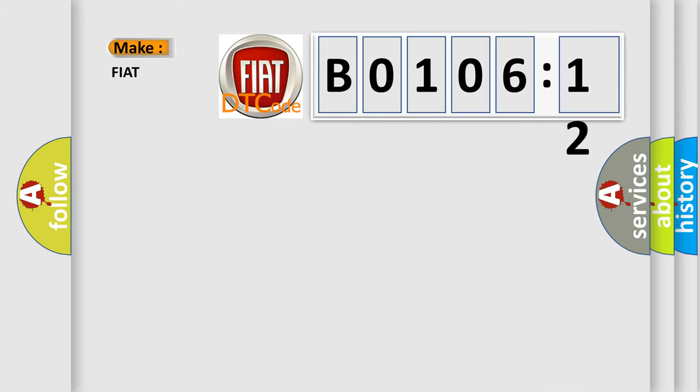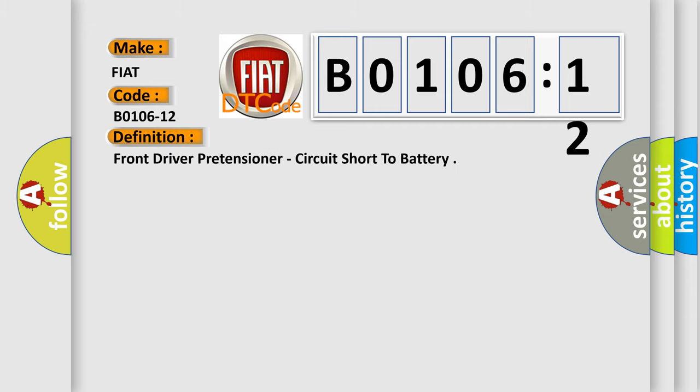what does the diagnostic trouble code B0106-12 interpret specifically for FIAT car manufacturers? The basic definition is Front driver pretensioner, circuit short to battery.